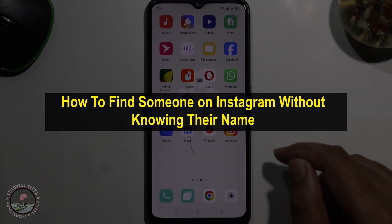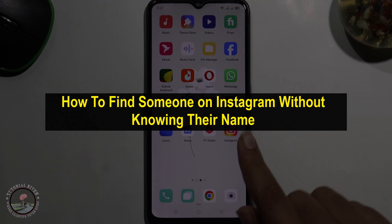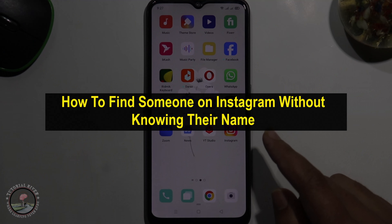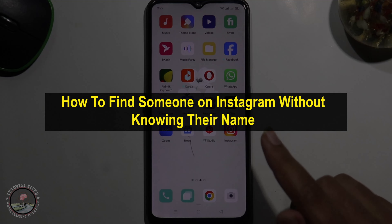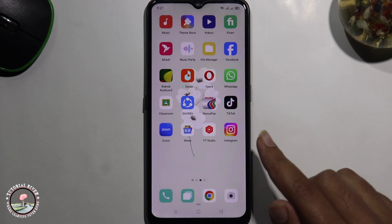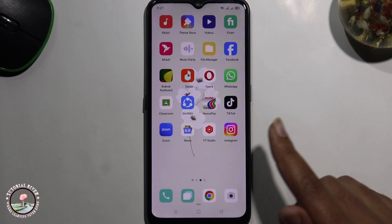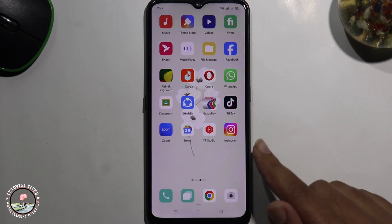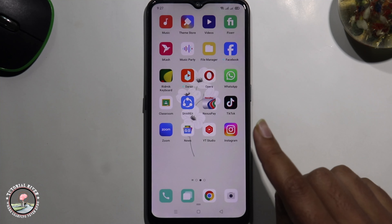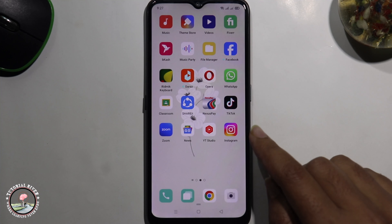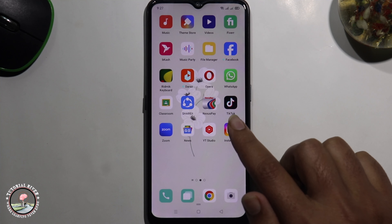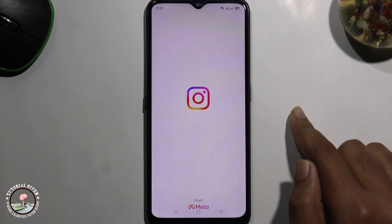Hello everyone, welcome back to my channel. In today's video I'm gonna show you how to find someone on Instagram without knowing their name. I'm showing an easy method, so first of all open your Instagram account.